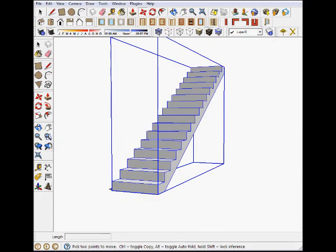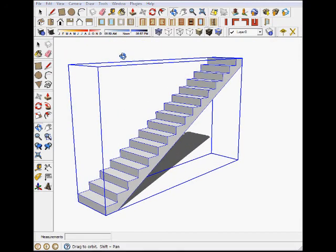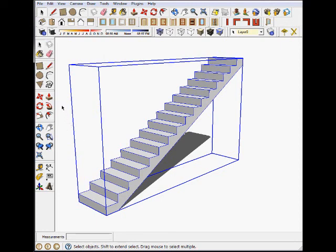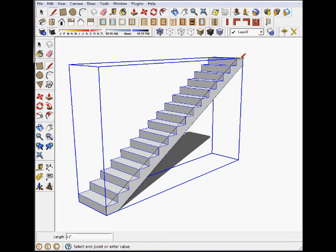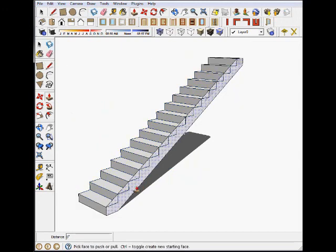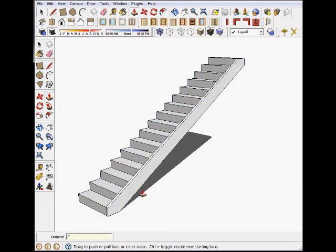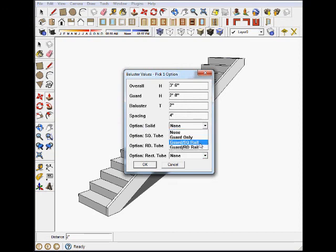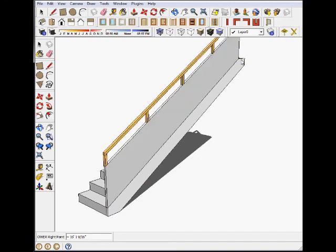Let's say we want to use our particular baluster. To use the baluster, we need a little bit more information. Let me just construct a stringer along the outside and extend it two inches. Now I can use my baluster. Let's use the solid option with a square guard rail, and we'll just go from the top to the bottom. Voila!